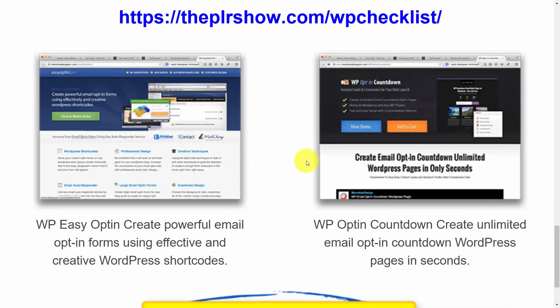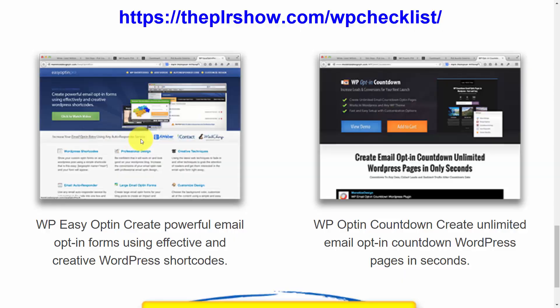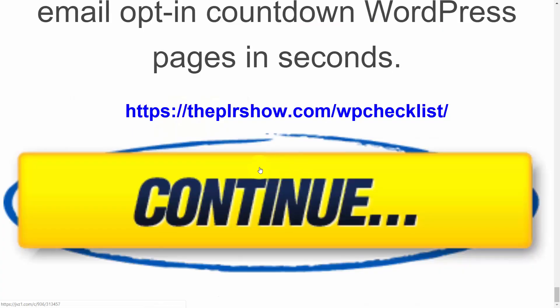We're also going to give you access to two WordPress opt-in plugins: WP Opt-In Countdown as well as WP Easy Opt-In. To get started, all you've got to do is hit this continue button. That will take you to the sales page where you'll get access to our resources as well as the PLR. Thanks and have a great day.